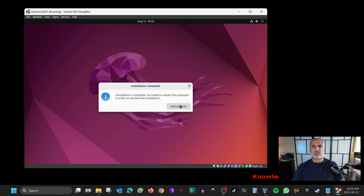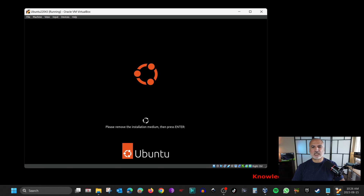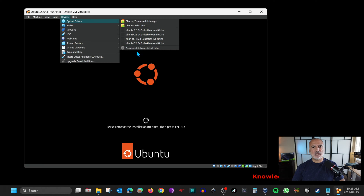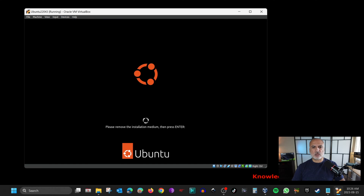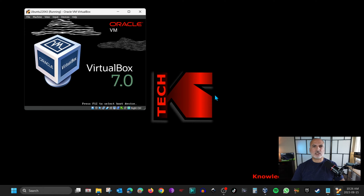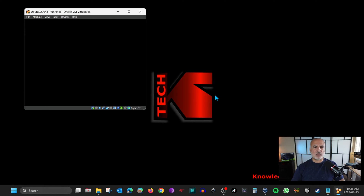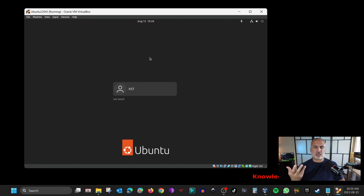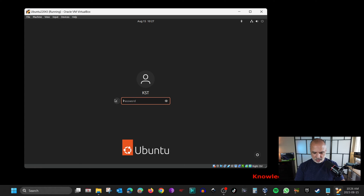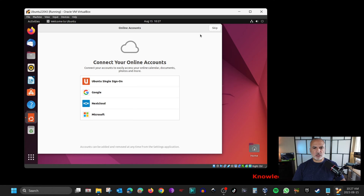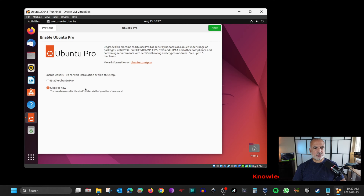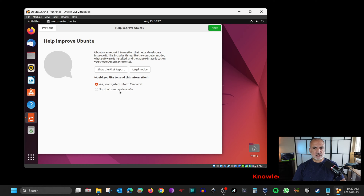The installation is now finished. Click Restart Now to restart the virtual machine. It's asking you to remove the installation medium — check under Devices > Optical Drives that it is ejected. Press Enter and the virtual machine will restart. Log in with the user you created — I created the user KST, so I'll enter the password and press Enter. Quickly finish the setup wizard by clicking Skip, Skip for Now, Next, Next, and Done.